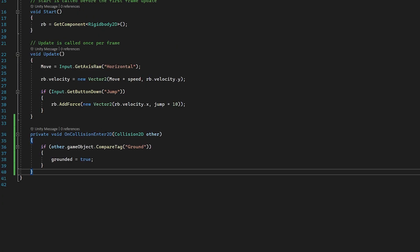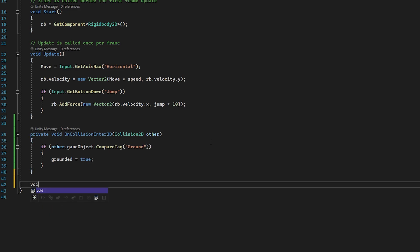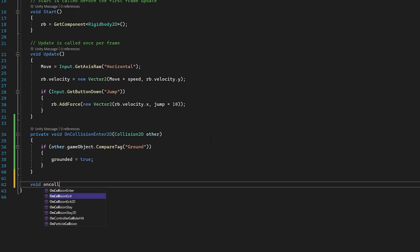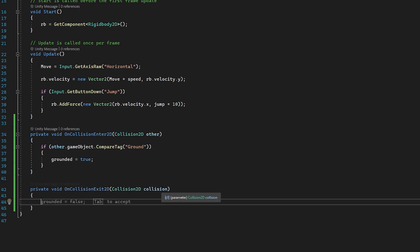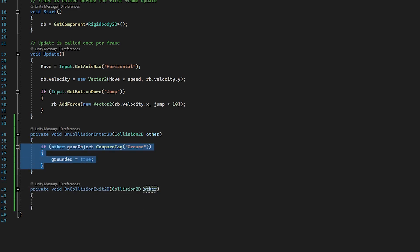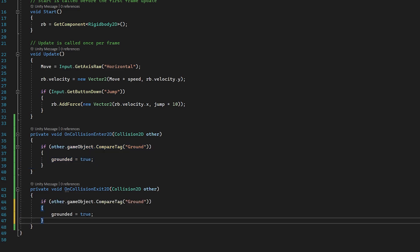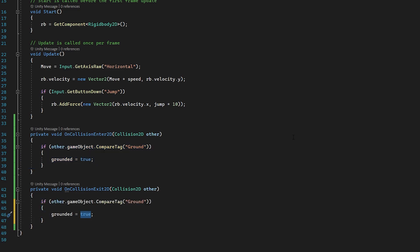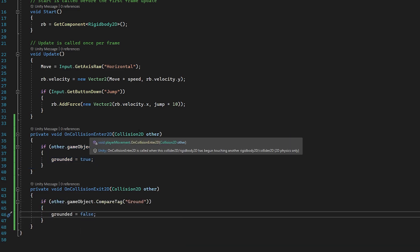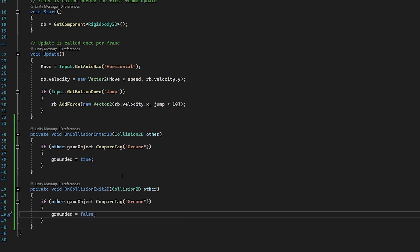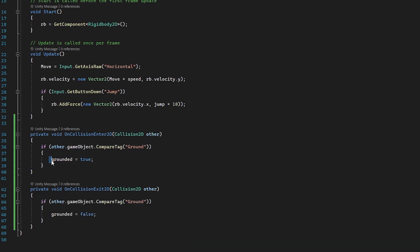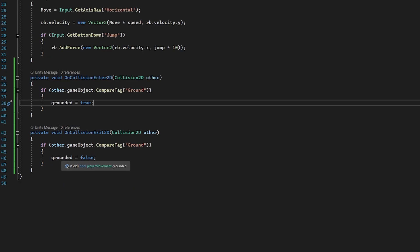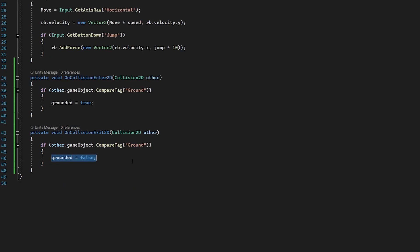So back in our script, we're going to use the opposite function: OnCollisionExit. Let's do 'void OnCollisionExit2D', change the parameter to 'other', and copy the same condition — but this time set grounded to false. So when we collide with the ground we set it to true, and when we leave the ground we set grounded to false.